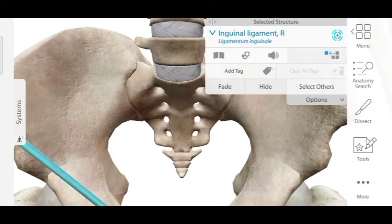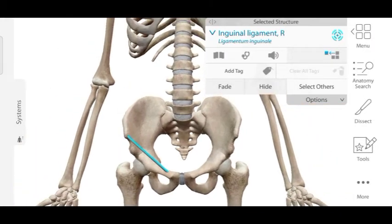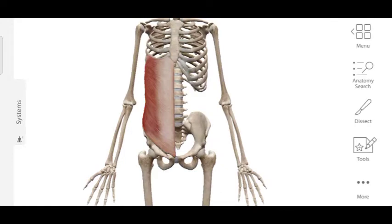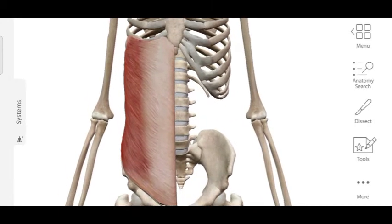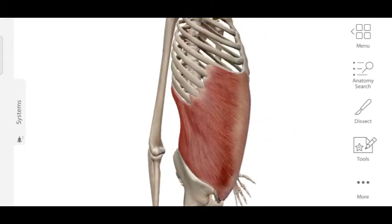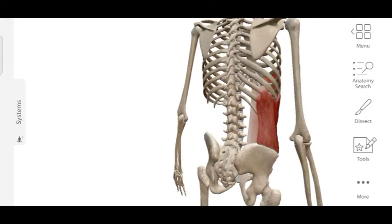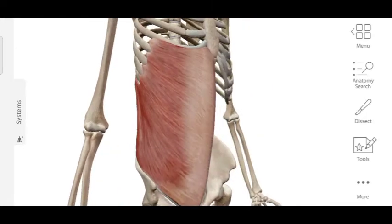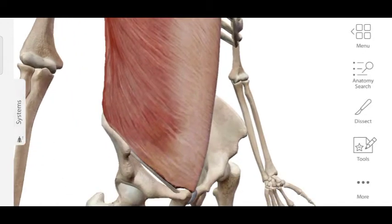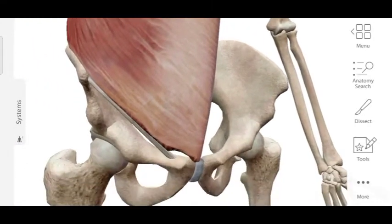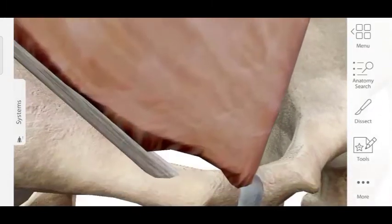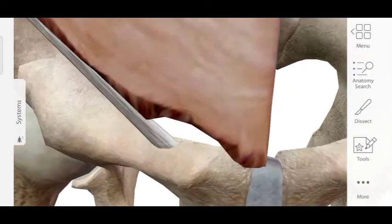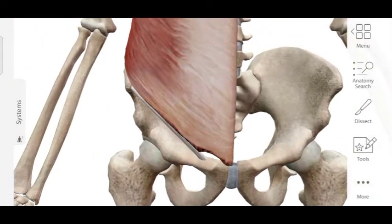Now let's talk about the external oblique aponeurosis. This is the external oblique muscle whose aponeurosis forms the inguinal ligament. You can see it covers the whole of the abdomen from anterior to posterior, extending both superiorly and inferiorly. The lower boundary or lower aponeurosis of the external oblique forms the inguinal ligament.